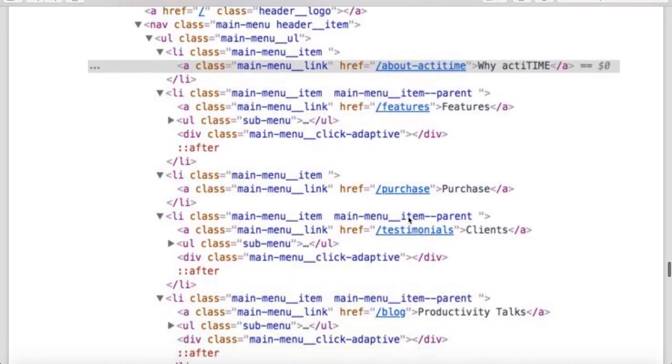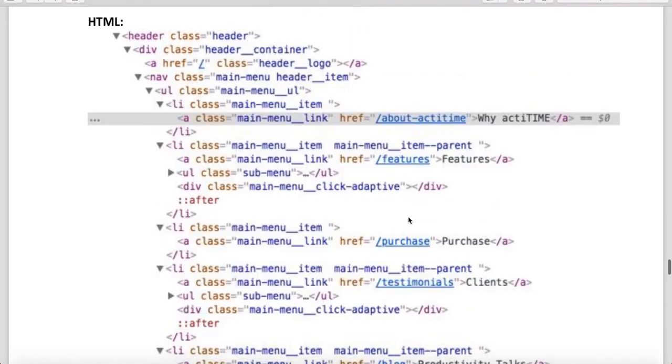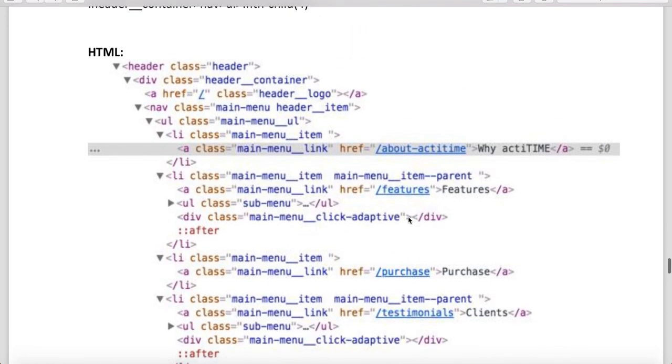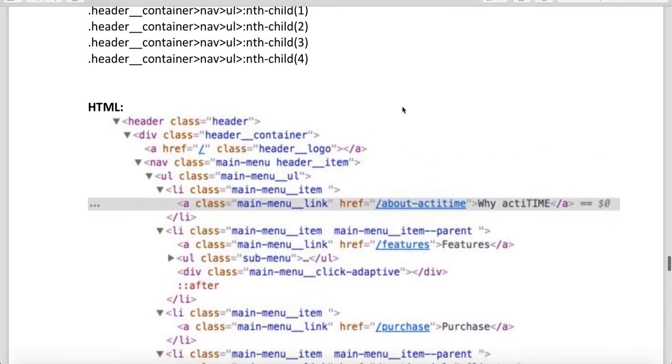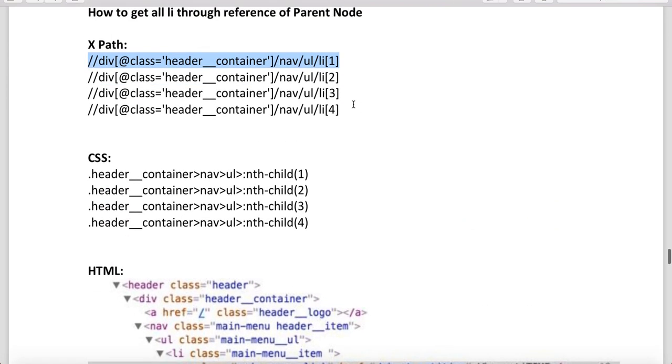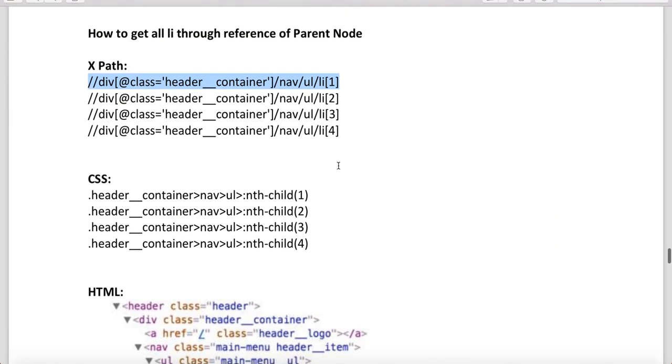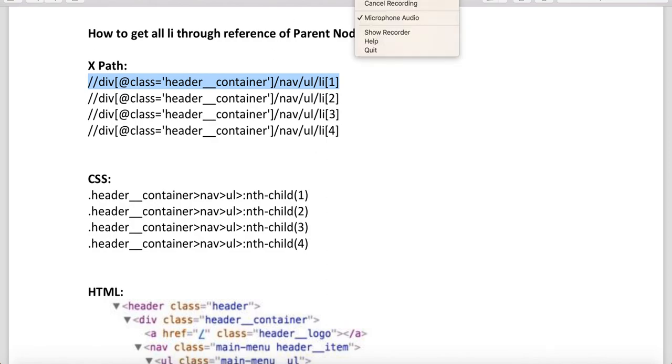This is very important. I will cover all the sibling concepts - following siblings, preceding siblings, parent-child concept in this HTML, which I'll make a separate video for. So with this, I am closing this XPath and CSS for how to identify the XPath and CSS through the reference of parent node. Thank you guys, thank you for watching.